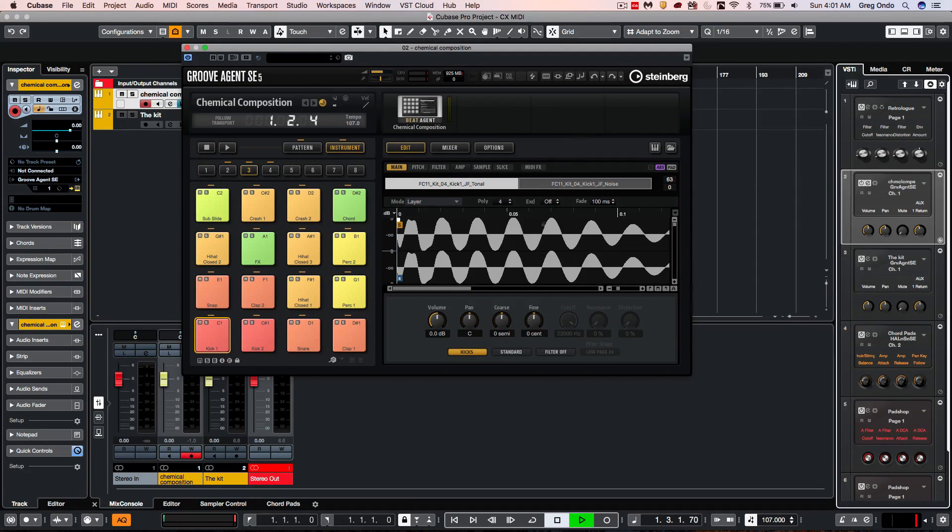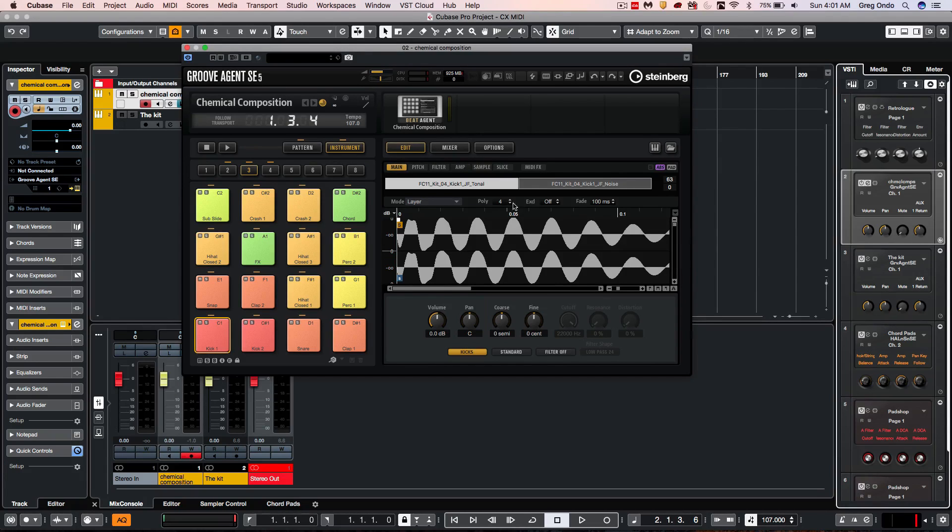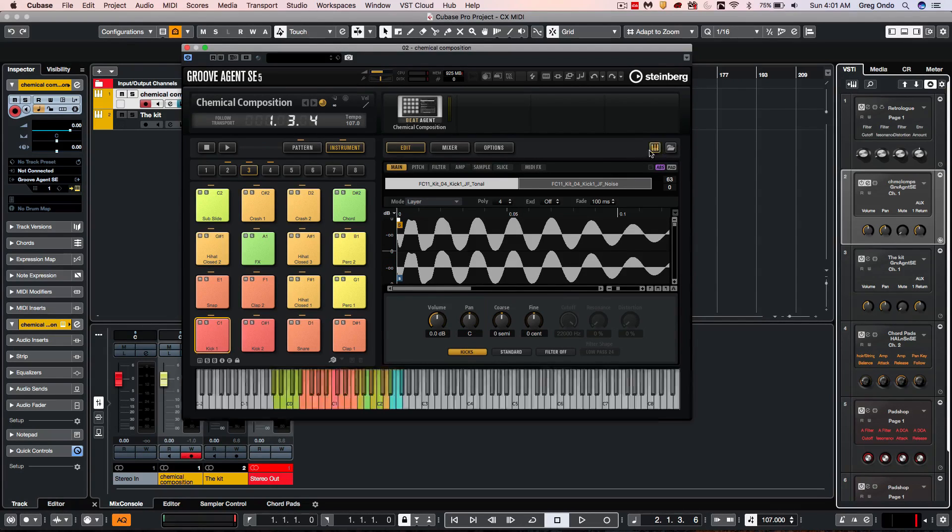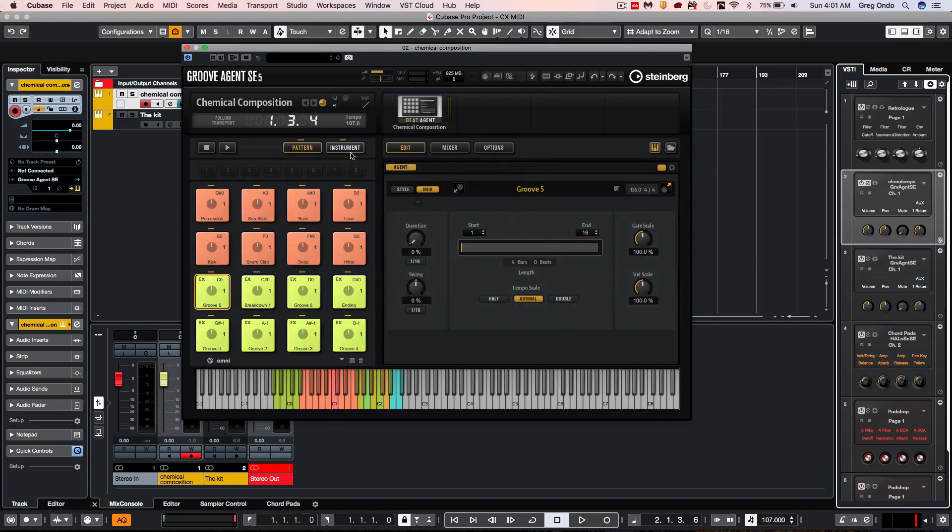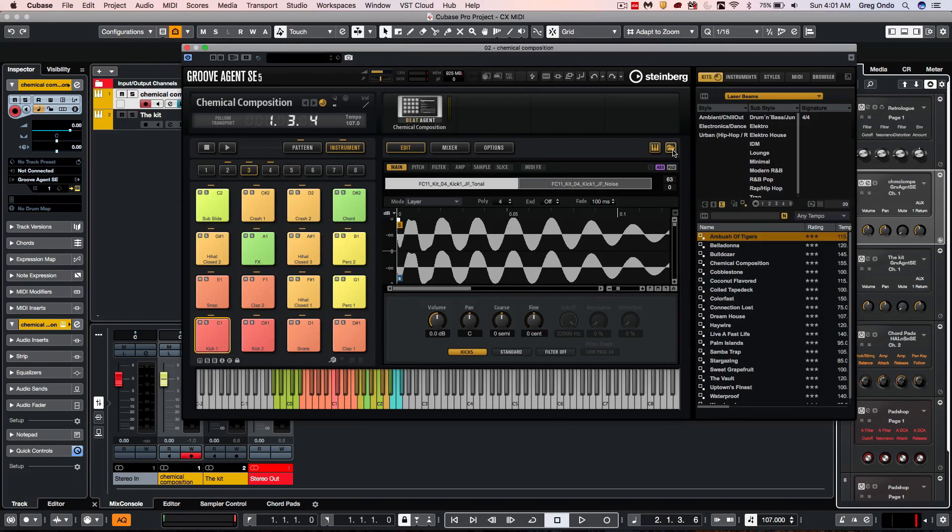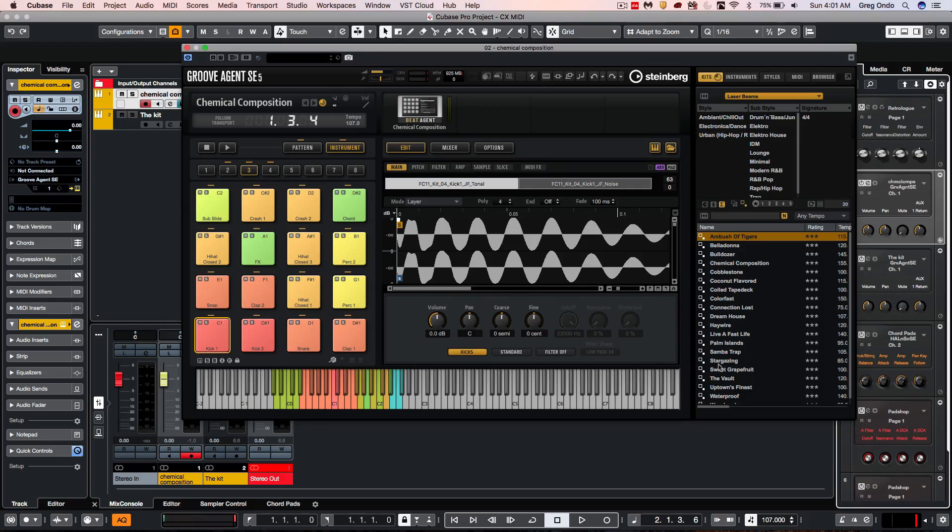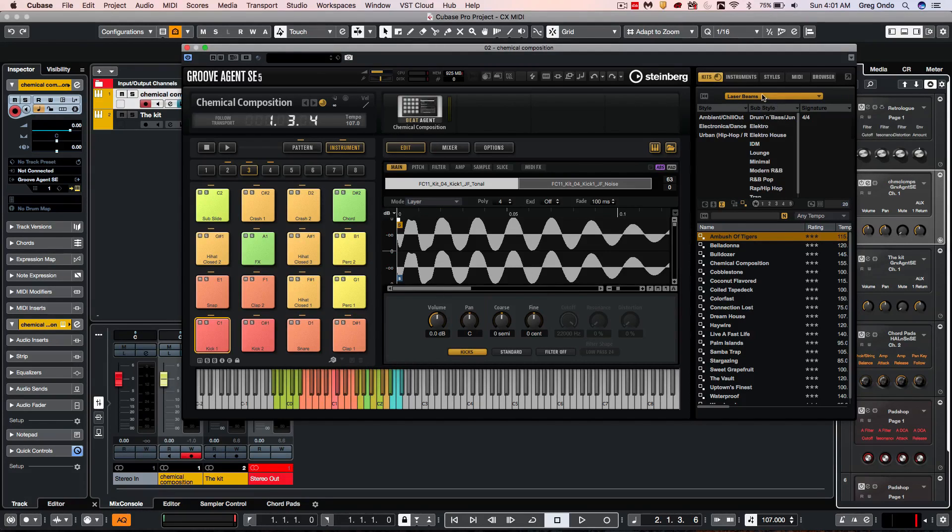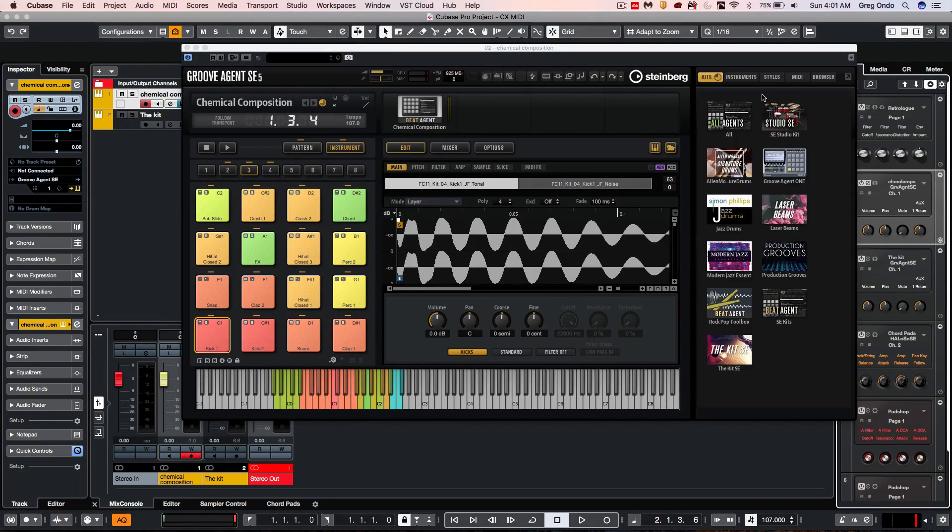We can see all of our different content, samples, and patterns by opening up the keyboard where we can trigger them on the bottom. A new file browser allows us to find all of our different samples, drum kits, and styles faster than before.